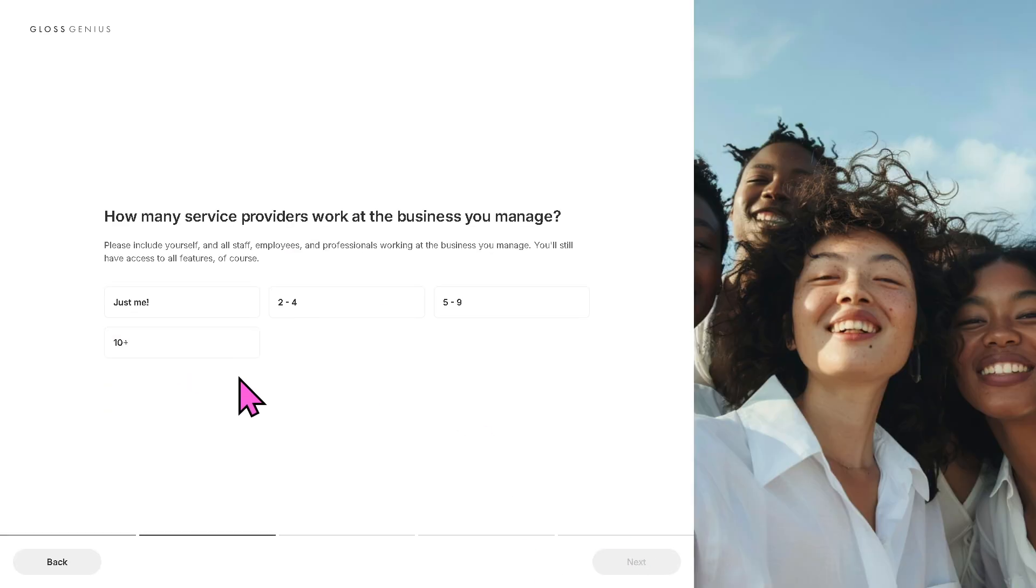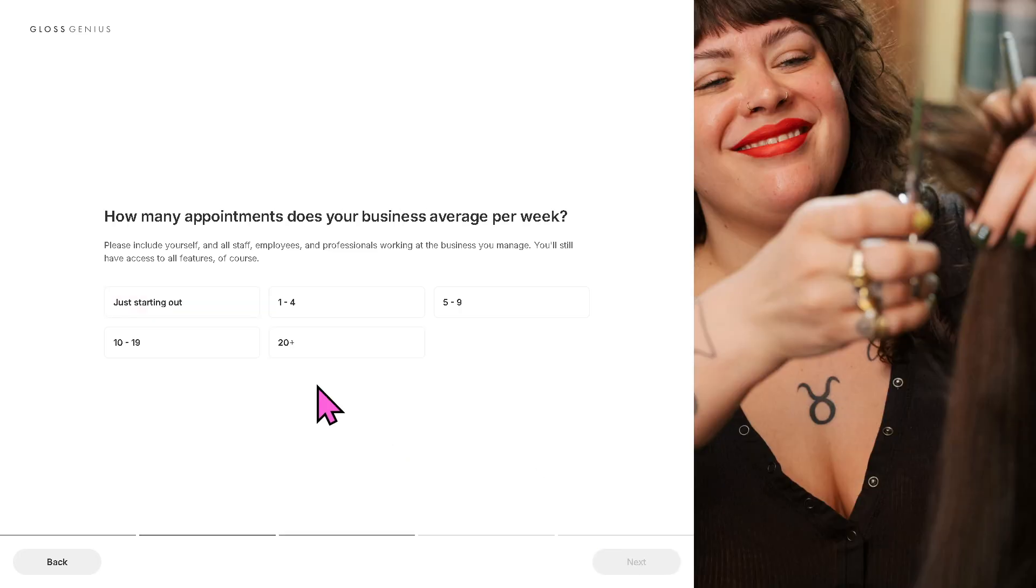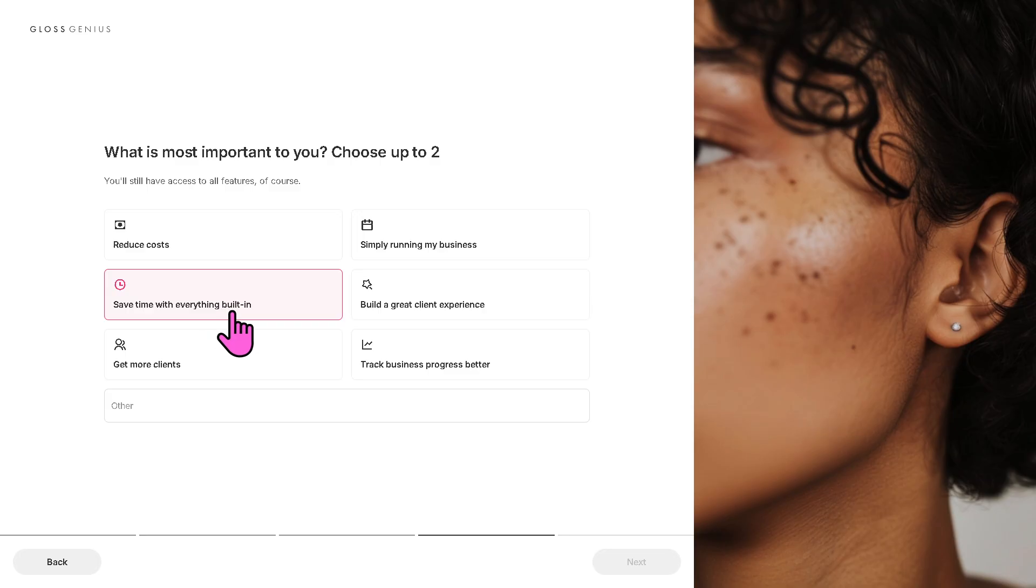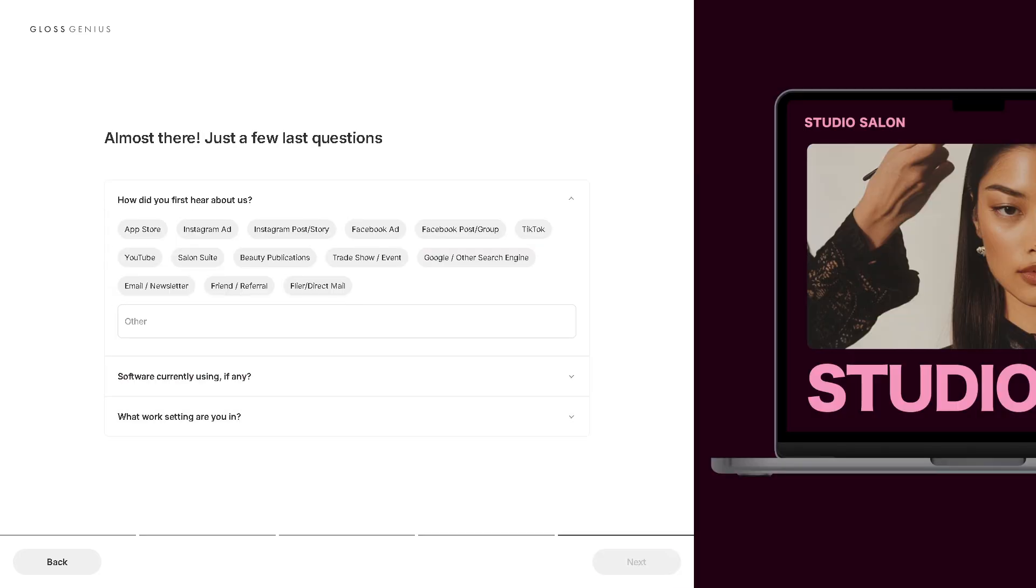Click the next button. And of course, you need to provide how many service providers work at your business. It's very important to provide all the information so that you are helping Gloss Genius provide a customizable dashboard that is dependent on your preferences. It helps the algorithm of the platform. In my case, I'm going to be choosing just me for now.